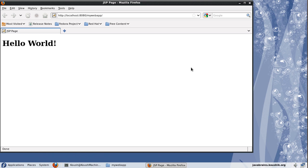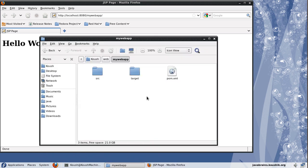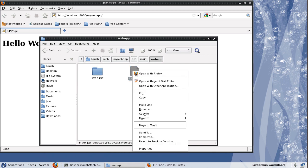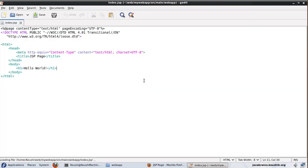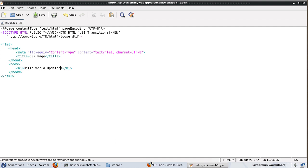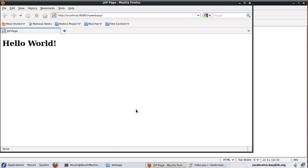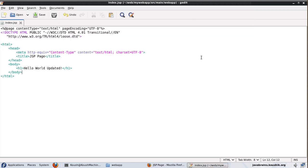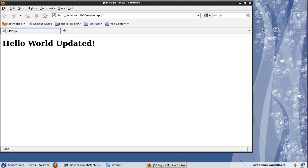There's one thing to note here. Now let me go to this source code folder. And in my web app, I have this index.jsp. Now what I'll do is I'll make a change here to this jsp page and I will save it. Now, if I refresh this, it automatically gets updated.